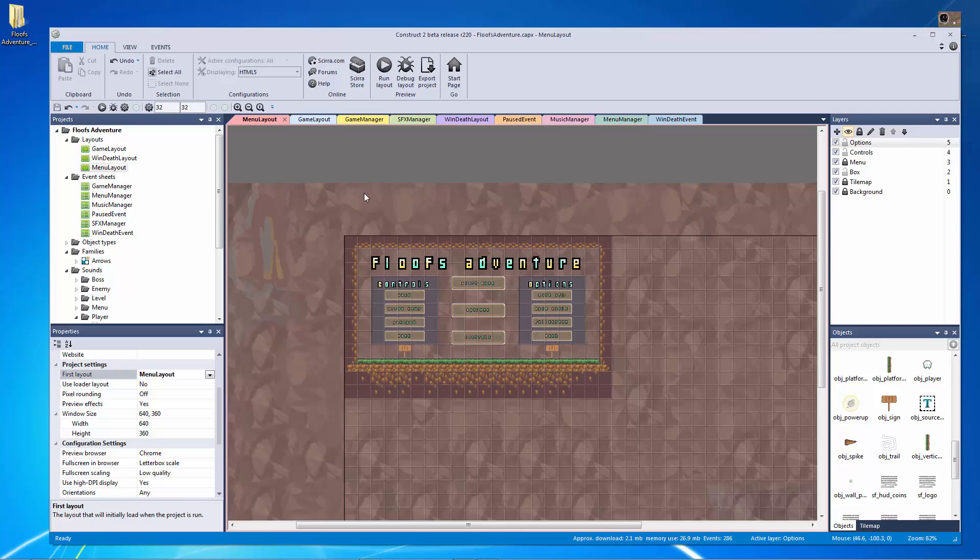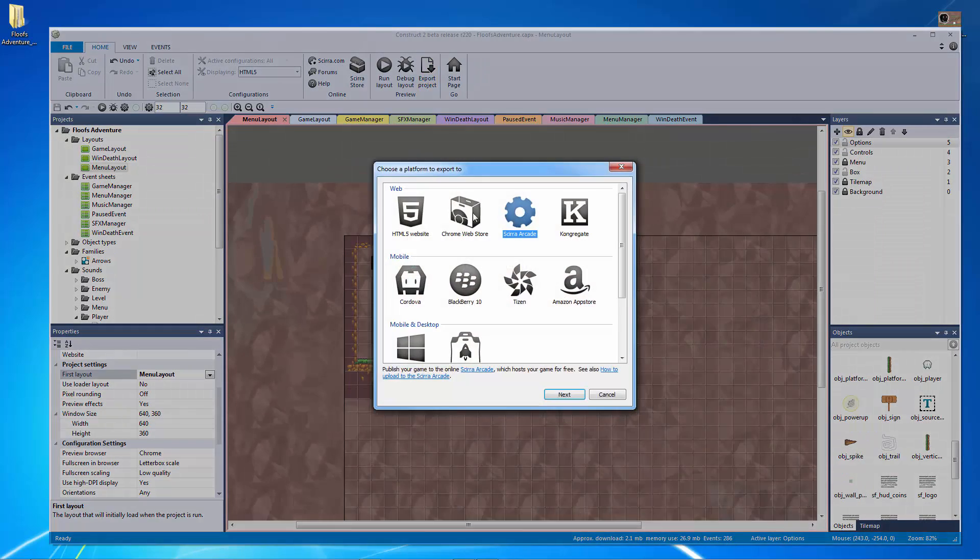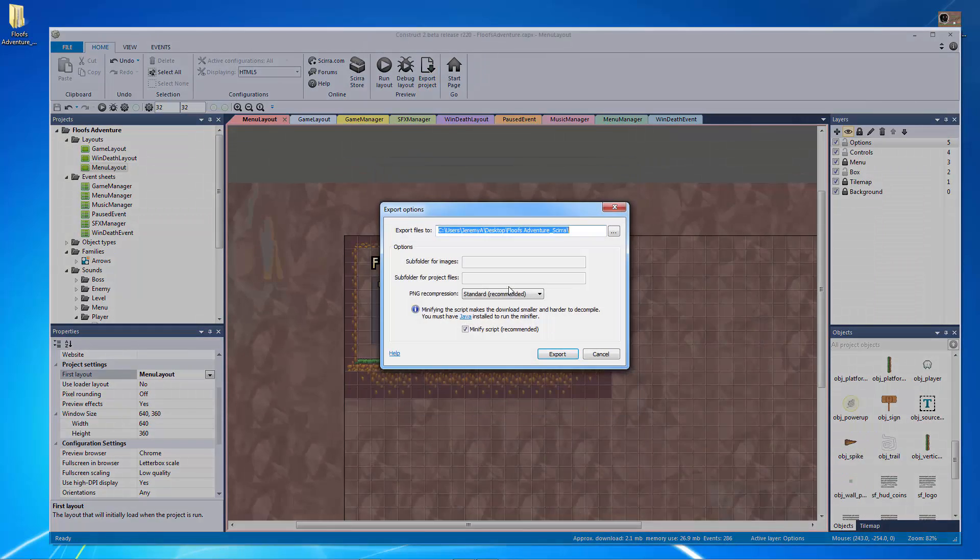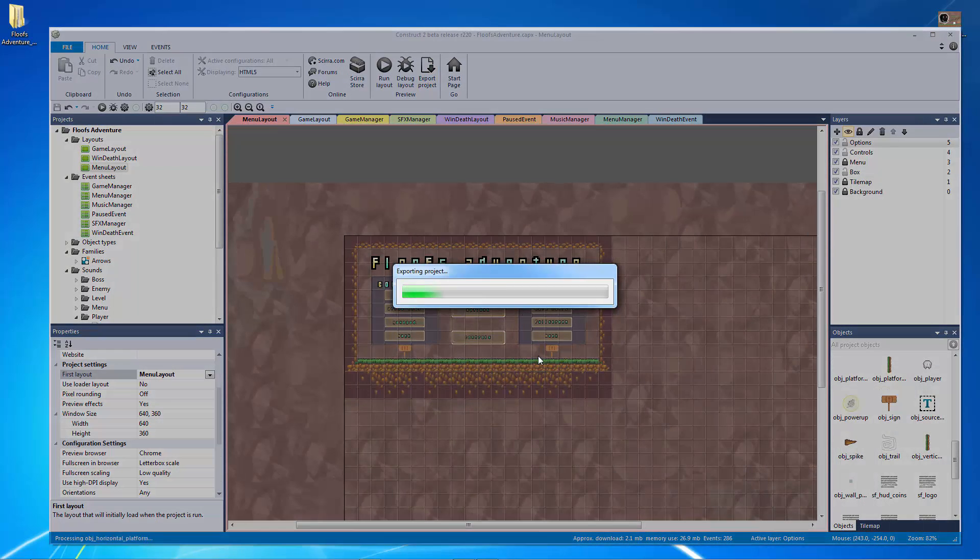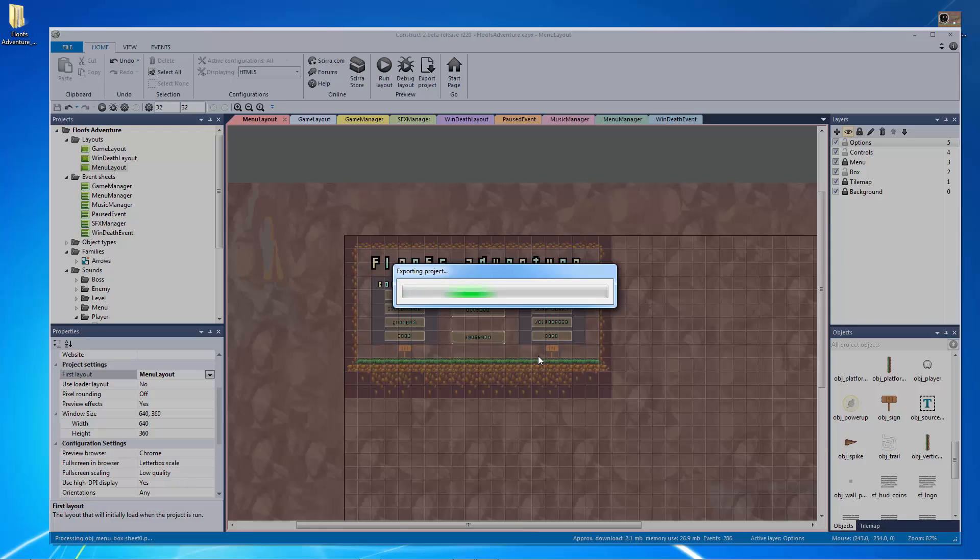So what I need to do now is I actually need to re-export this. So let's do that and hit export right where I exported it before. And then after that, it'll ask me if I want to submit it to the Scirra store. So as soon as it's finished exporting, I can fortunately edit this project. So let's let it export.